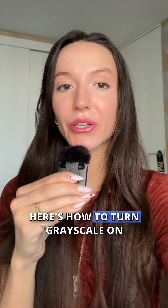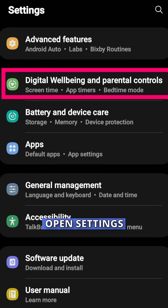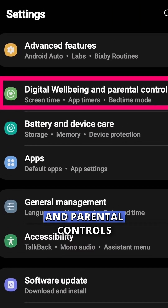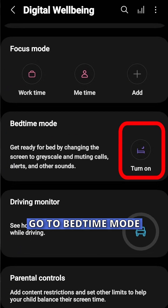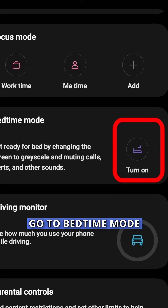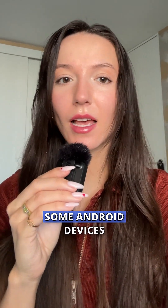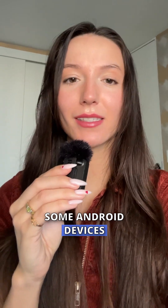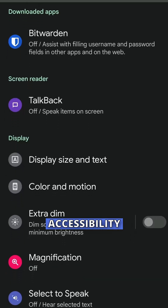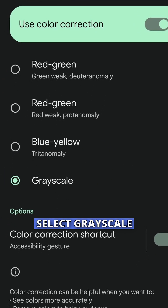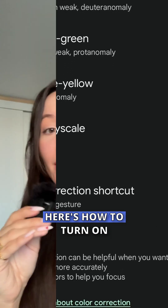Here's how to turn grayscale on for Android. Open Settings, tap Digital Wellbeing and Parental Controls, go to Bedtime Mode or Wind Down, and toggle grayscale on. Alternatively, some Android devices allow grayscale in Settings, Accessibility, Color and Motion, Color Correction — select Grayscale.